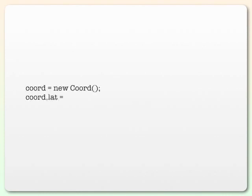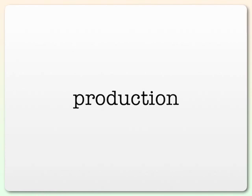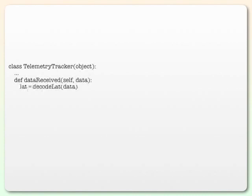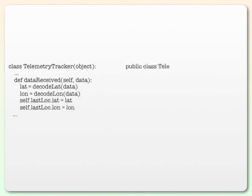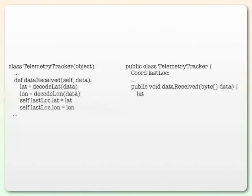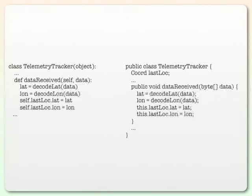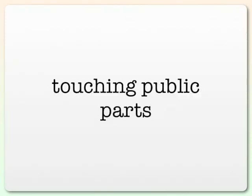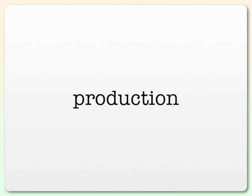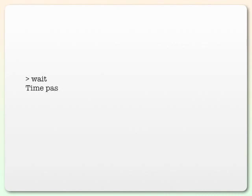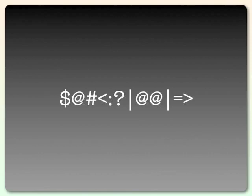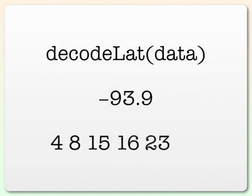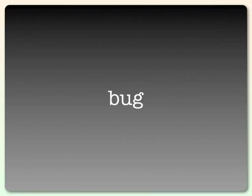Maybe there is hope for Java after all. We can even do the illegal thing. Eventually your coordinate class will make it into production. And production code, say a telemetry tracker which receives data from the satellite and wants to update its last location might look something like this. On the left we have the Python version, and on the right we have the Java version. Yes, we are touching public parts here, but remember, we're consenting adults. And of course the longer code is in production, eventually something might happen that looks like this. That is, some bad data comes from the satellite. It's all garbled. And what does that do to the decode lat function? Does it come up perhaps with an illegal latitude or a cryptic series of numbers? This clearly is a bug, and it's something that we've got to fix.